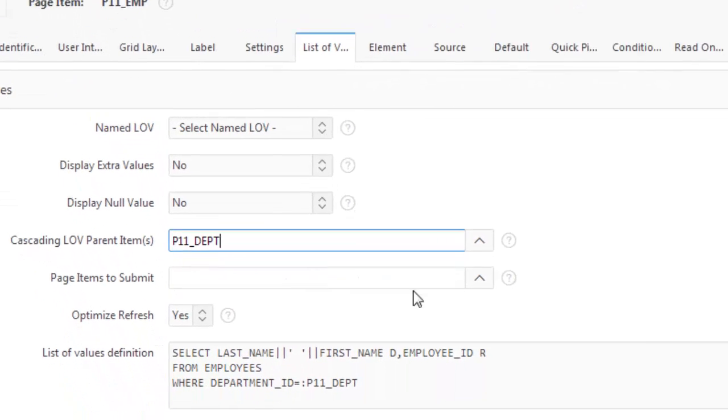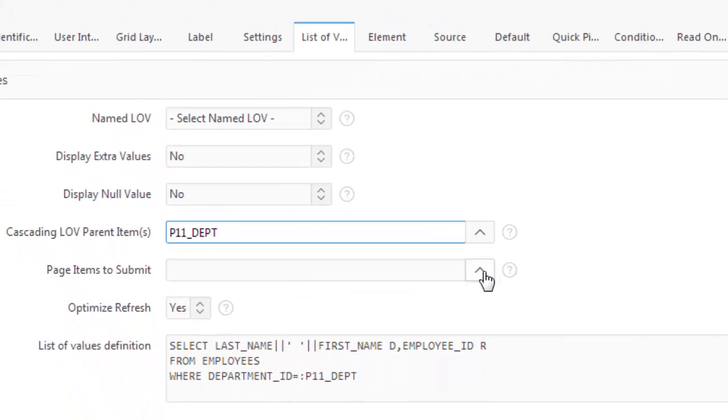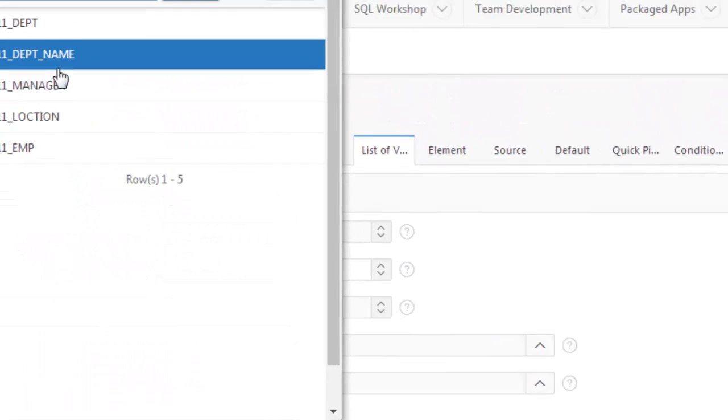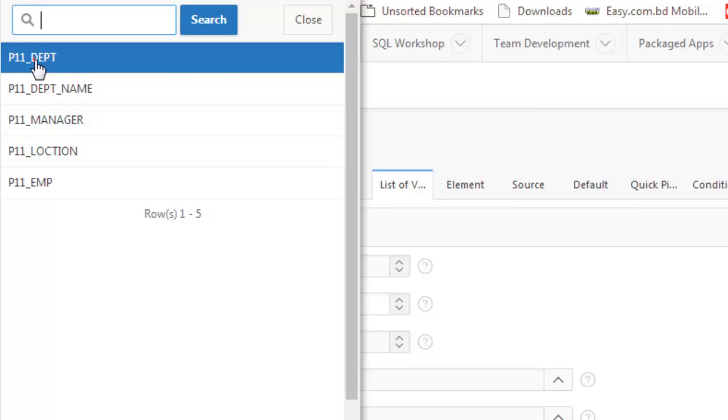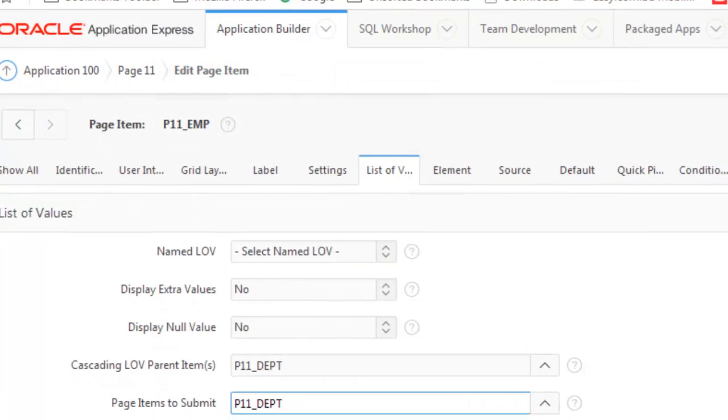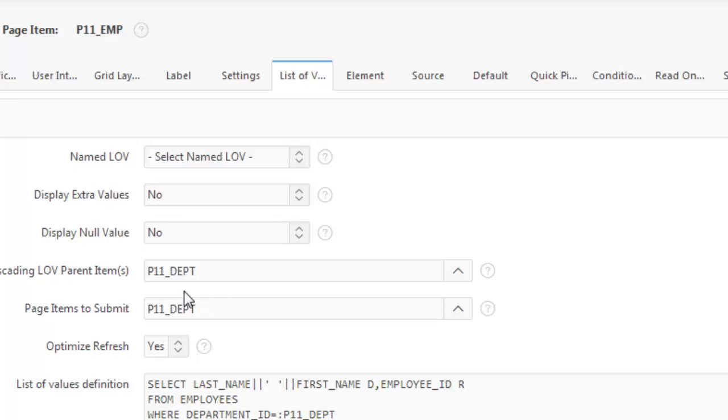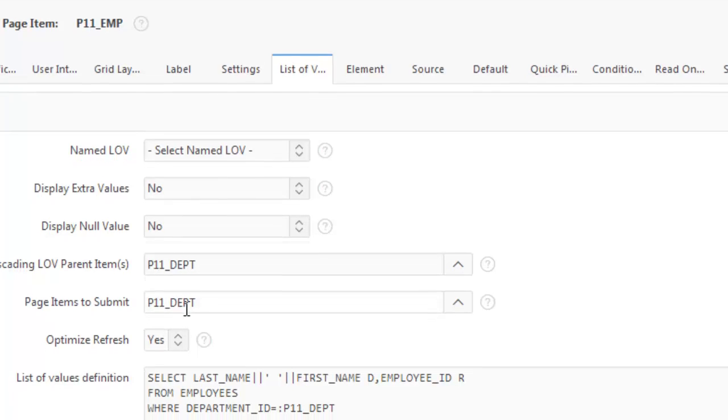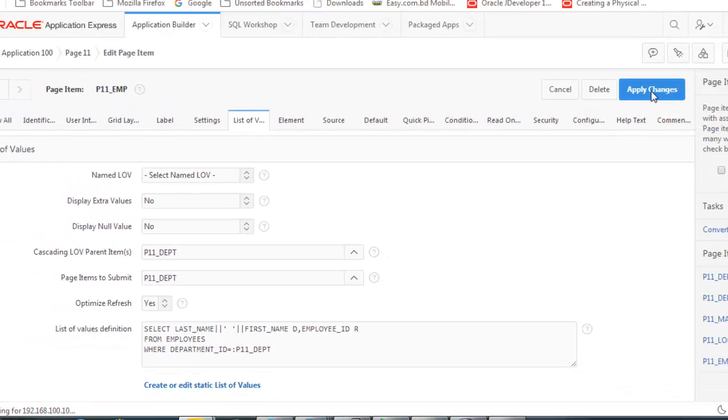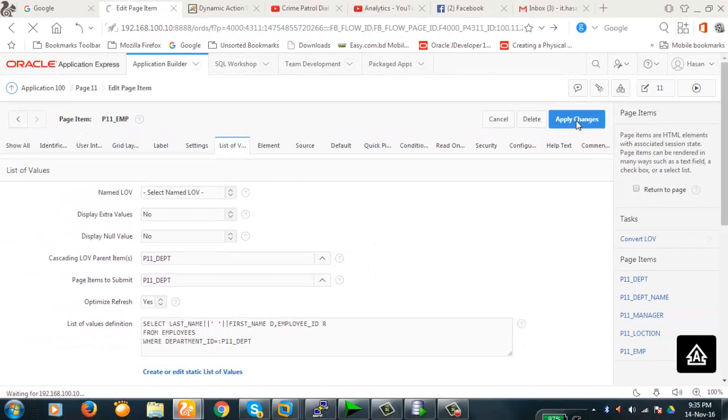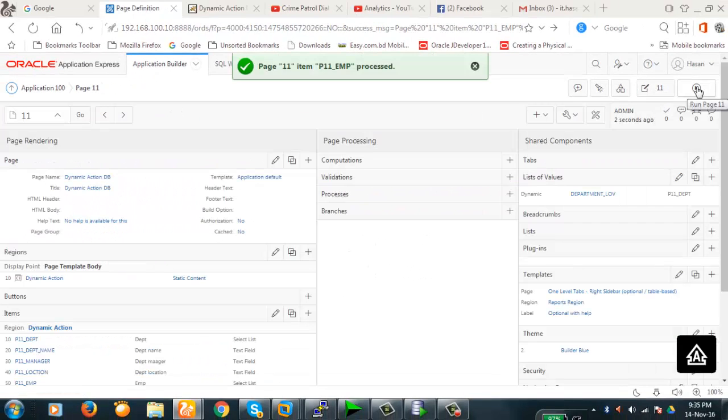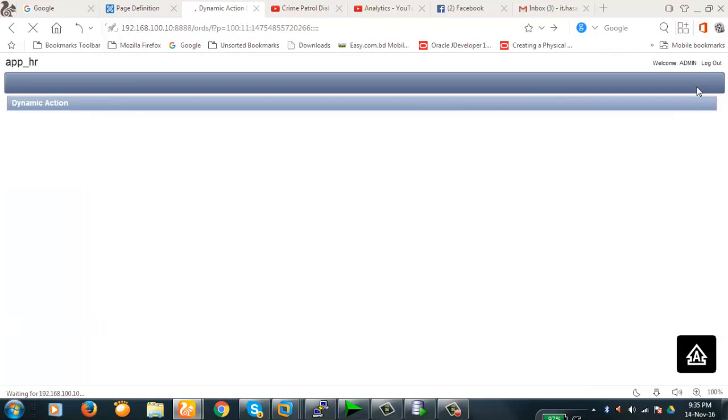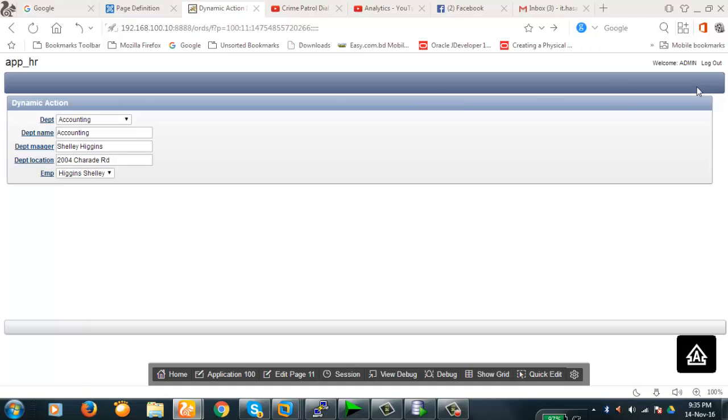This is the parent cascading LOV parent item, this one, and page item to submit is also this one. You see, P11 DEPT is the cascading parent information and this is the page item to be submitted. And here it is, the WHERE clause, this is also same. So apply changes, let's see what happens now.